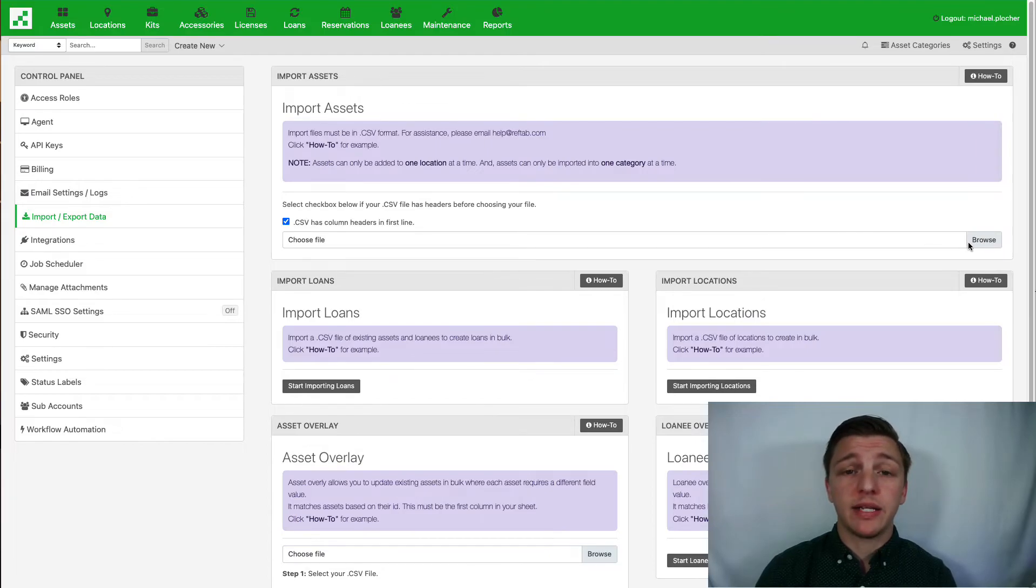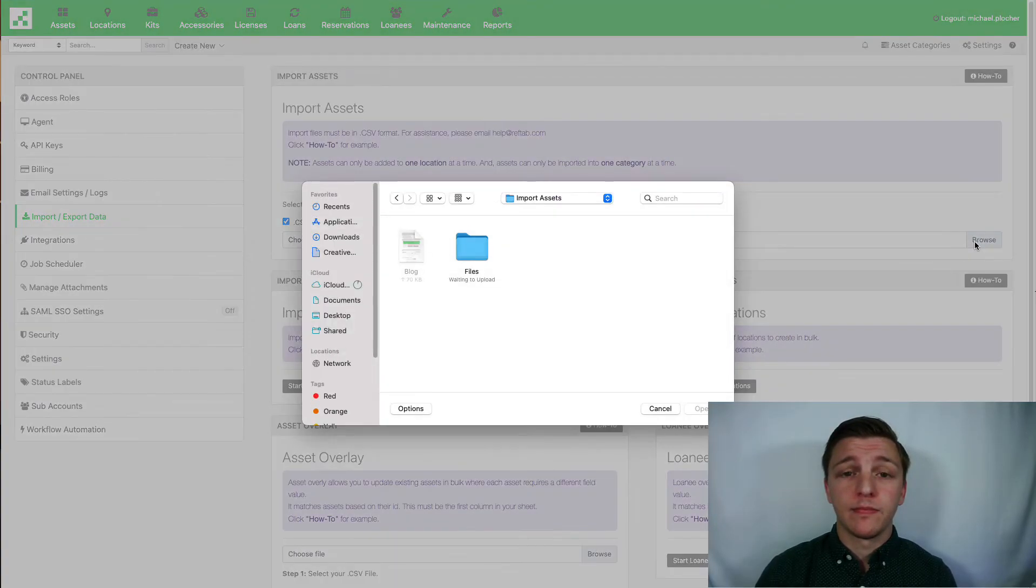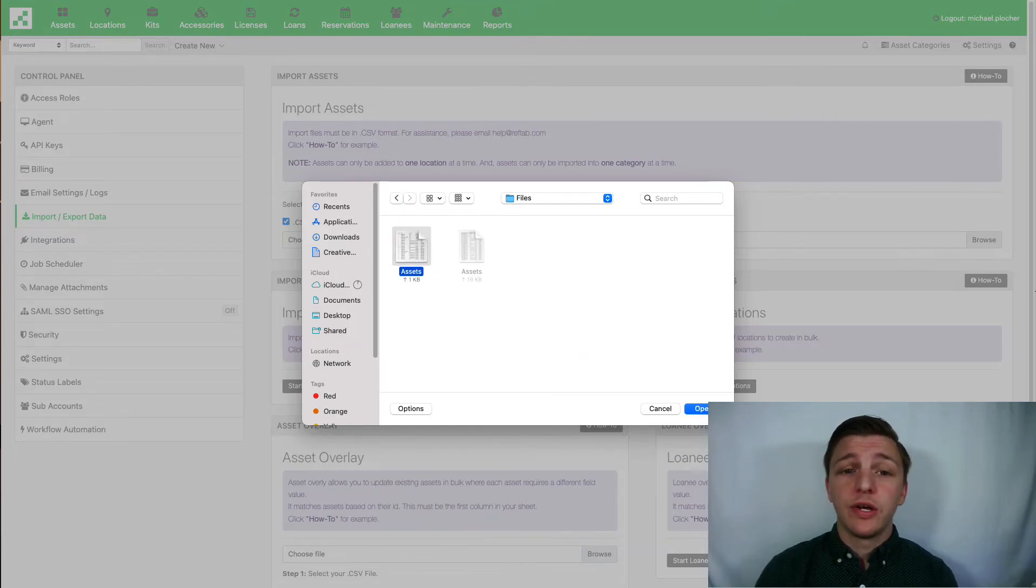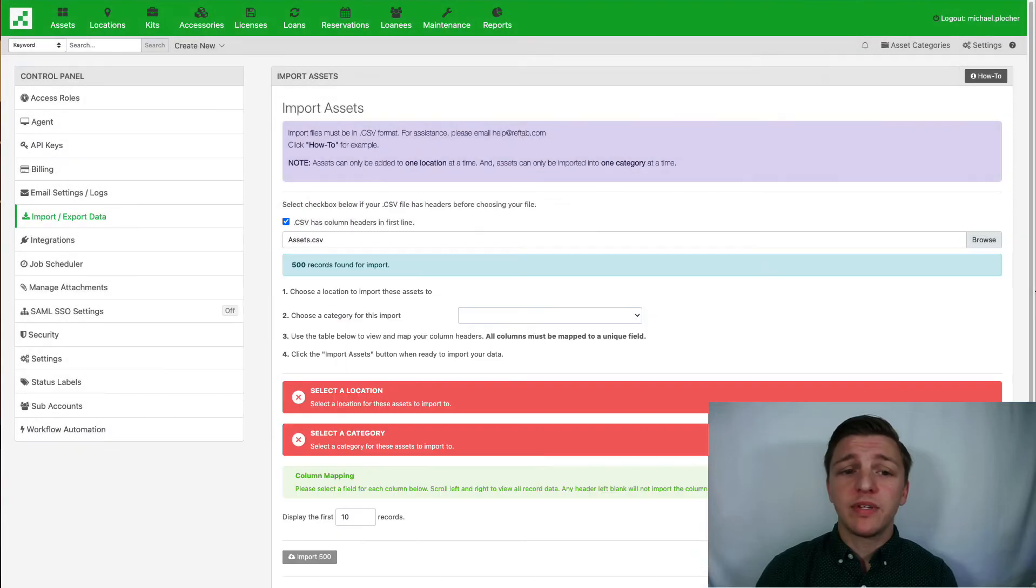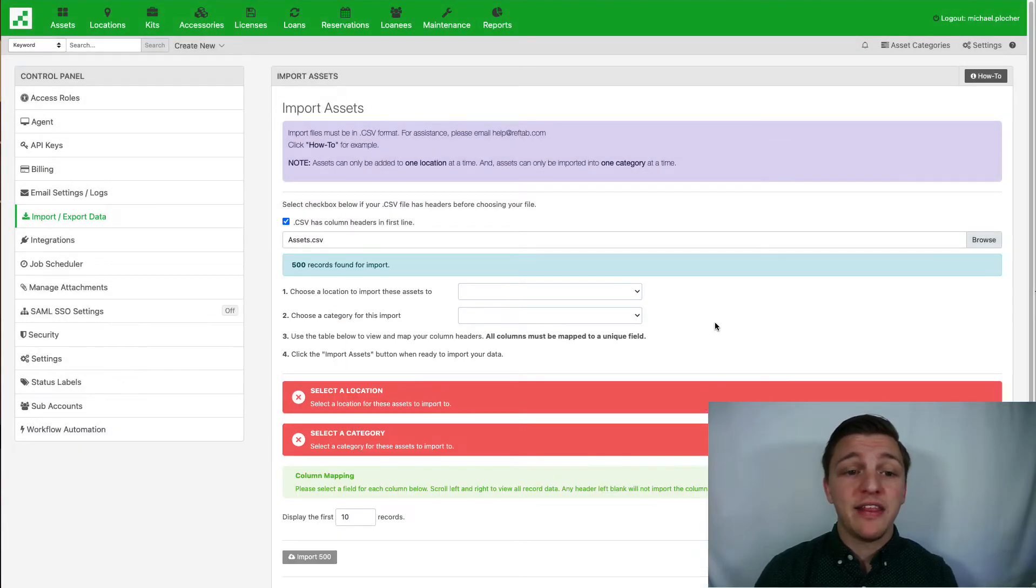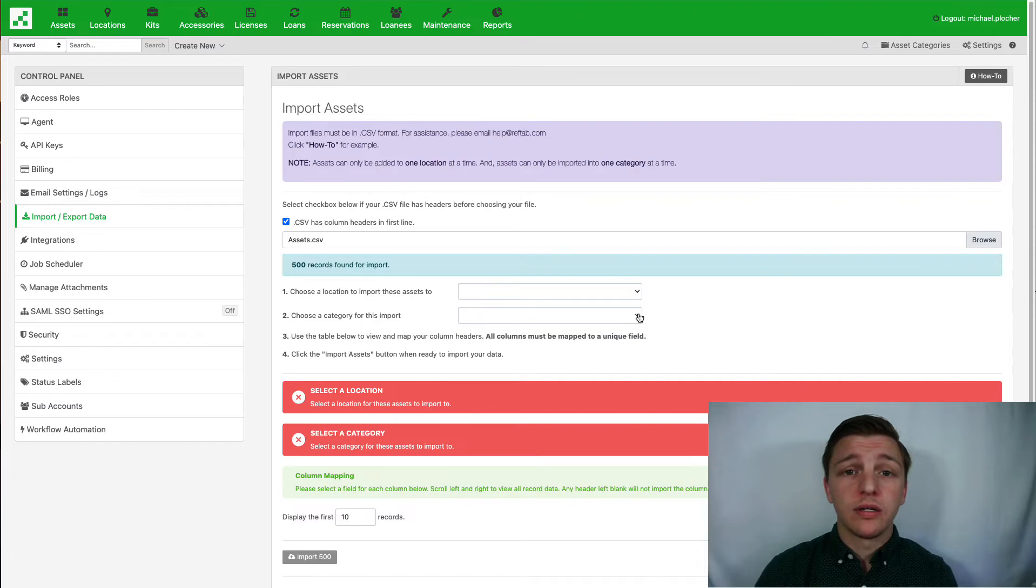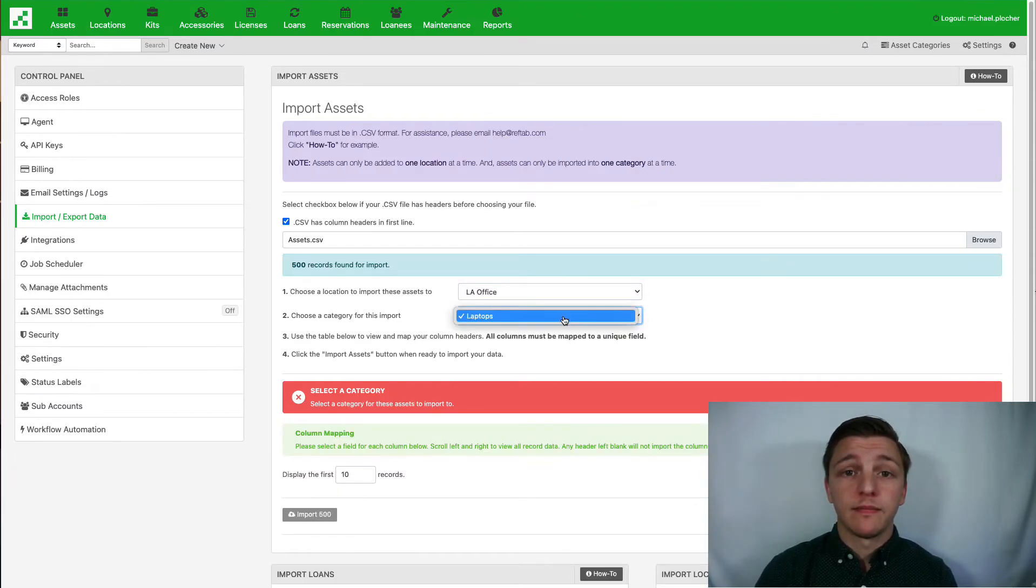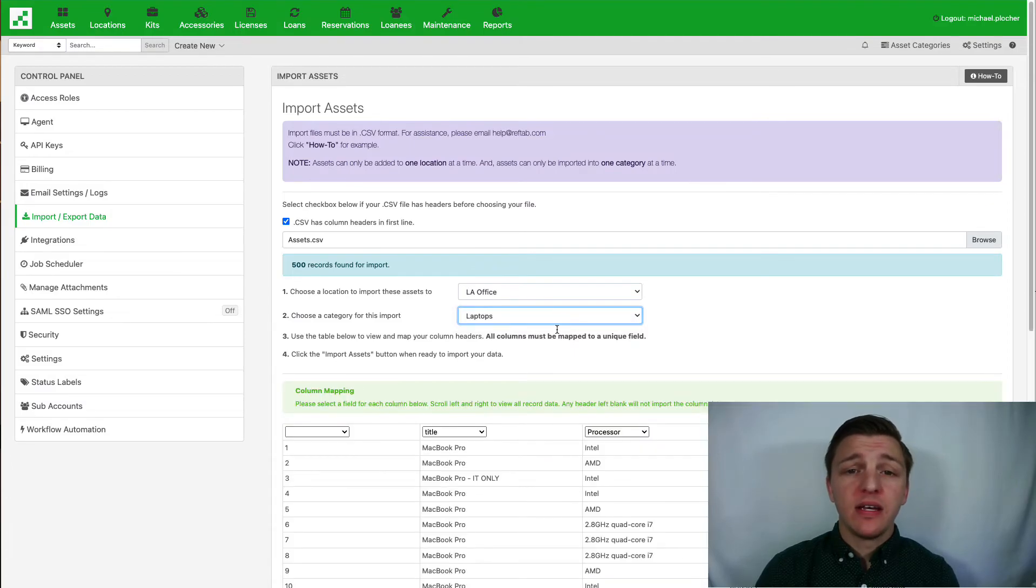Once your file is chosen, you'll then be prompted to choose a location and then a category. Once chosen you can double check that your fields have been properly mapped.